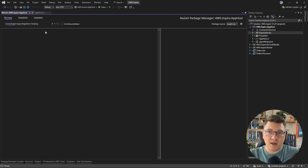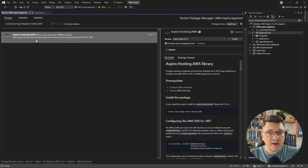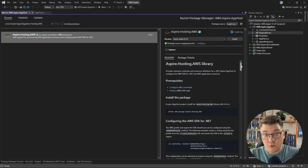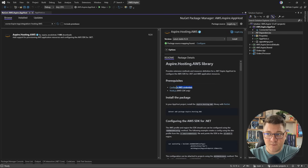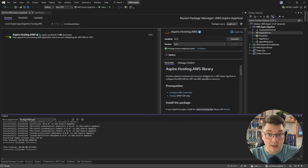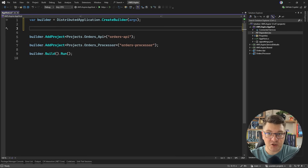If I go ahead and look for a .NET Aspire package and filter by AWS, I will find the Aspire hosting AWS package. This is what's going to let us work with AWS services inside of Aspire and easily configure some infrastructure components that we can connect to from our .NET apps. Now, there are two prerequisites: you need to have your AWS credentials in some form on your machine. Usually, if you've logged in using the CLI, you're going to have this in a credentials file.